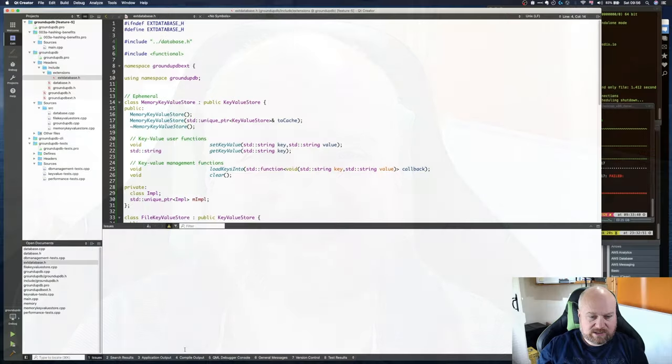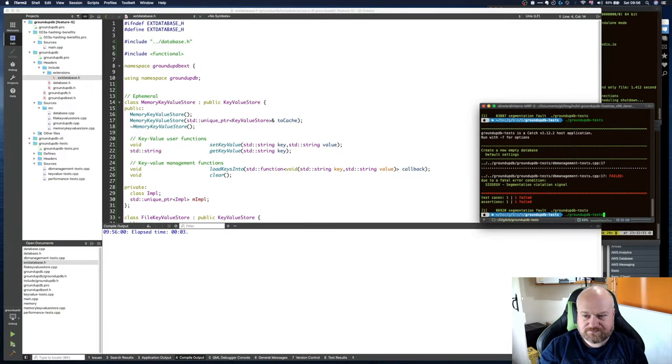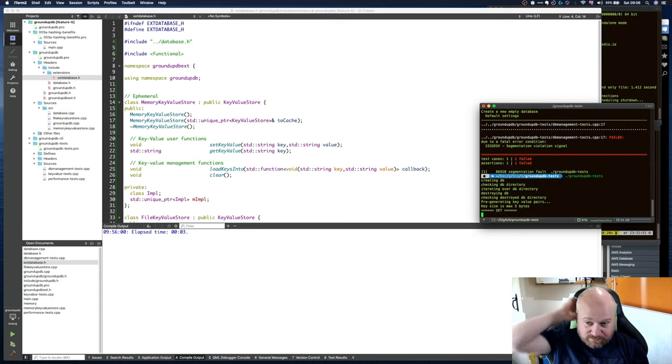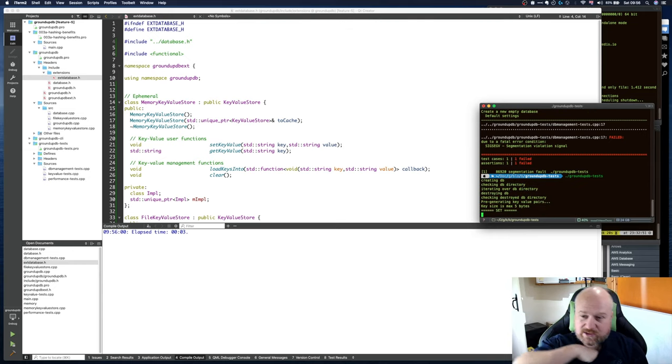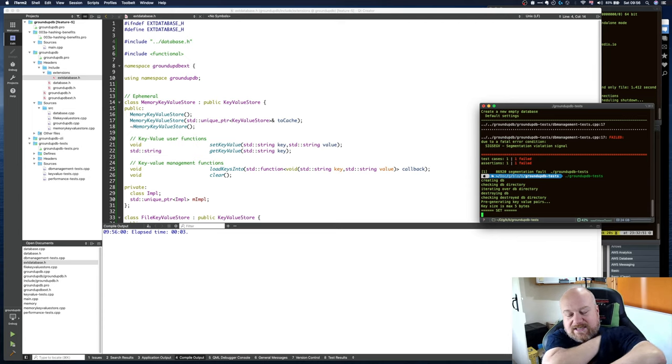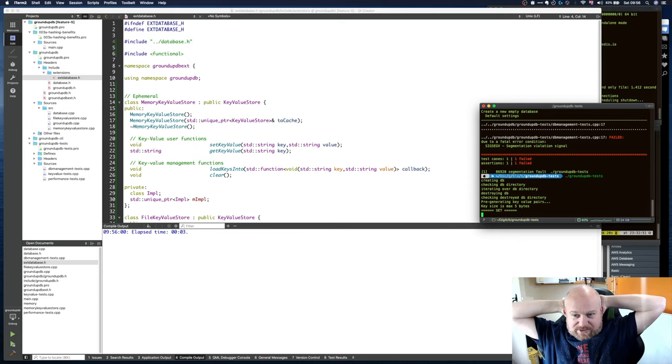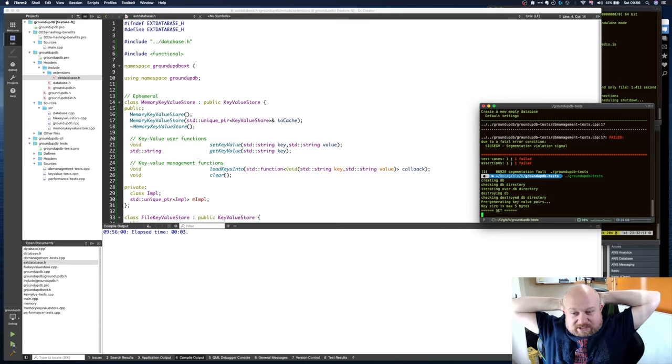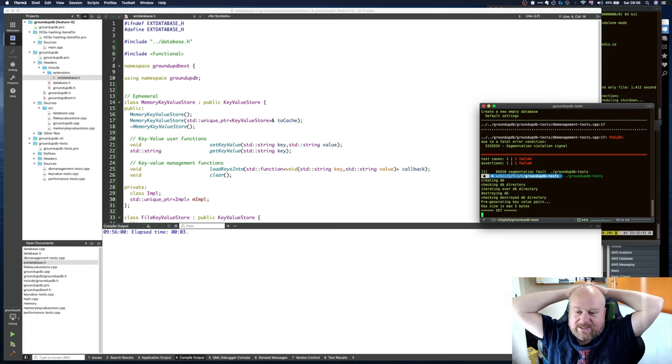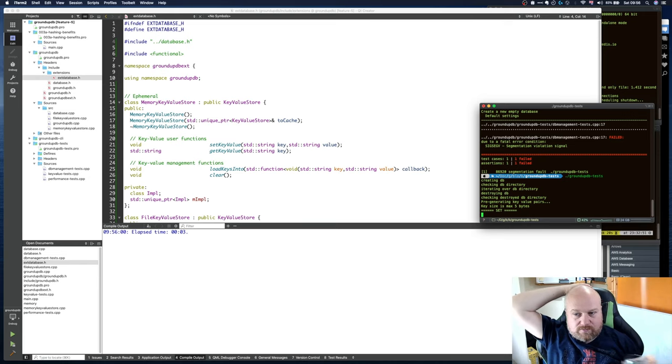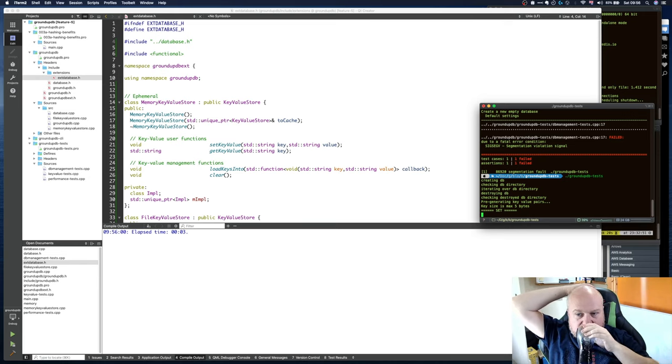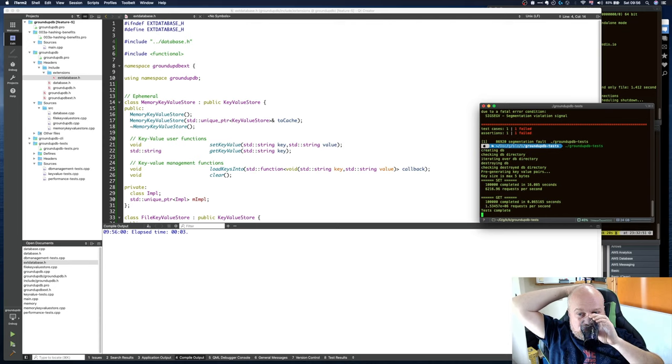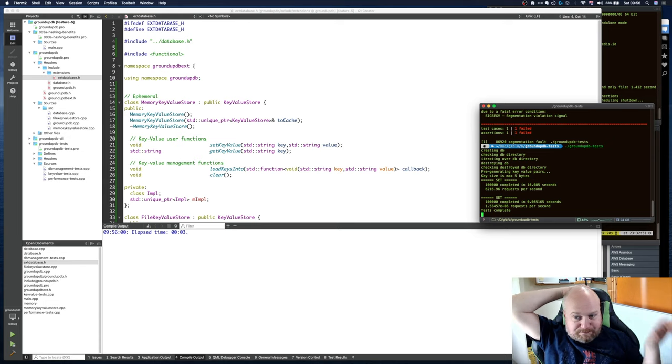Alright, that has allegedly built. Let's run the test again. This will run performance tests against the memory wrapping the file store first, I think, and then secondly it'll run it just against the in-memory version. We should see much faster sets on the in-memory version but probably the same gets.